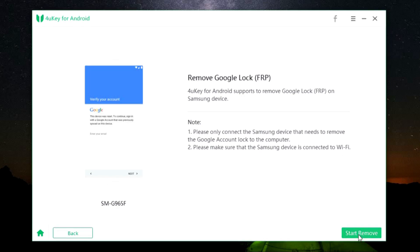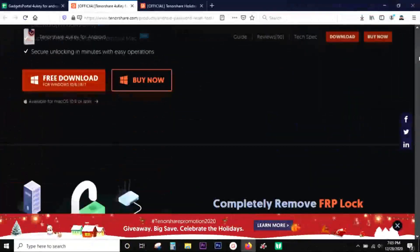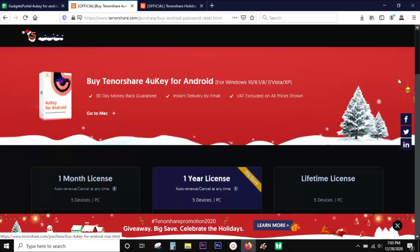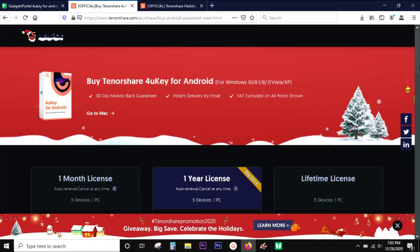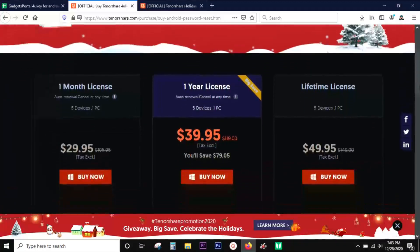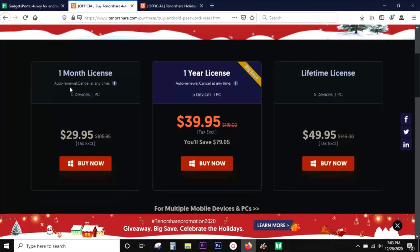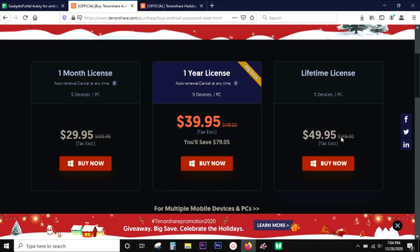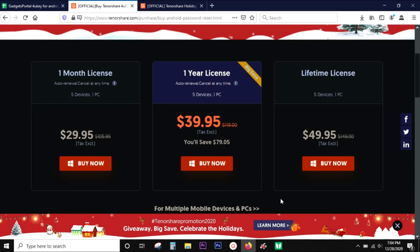So if you need the software, definitely try it out. The download link is in the description. You can buy the software at a discounted price of 30 dollars a month or 40 dollars for a year, but I would suggest the lifetime license at 50 dollars. That's all in this video. Thanks a lot guys for watching.